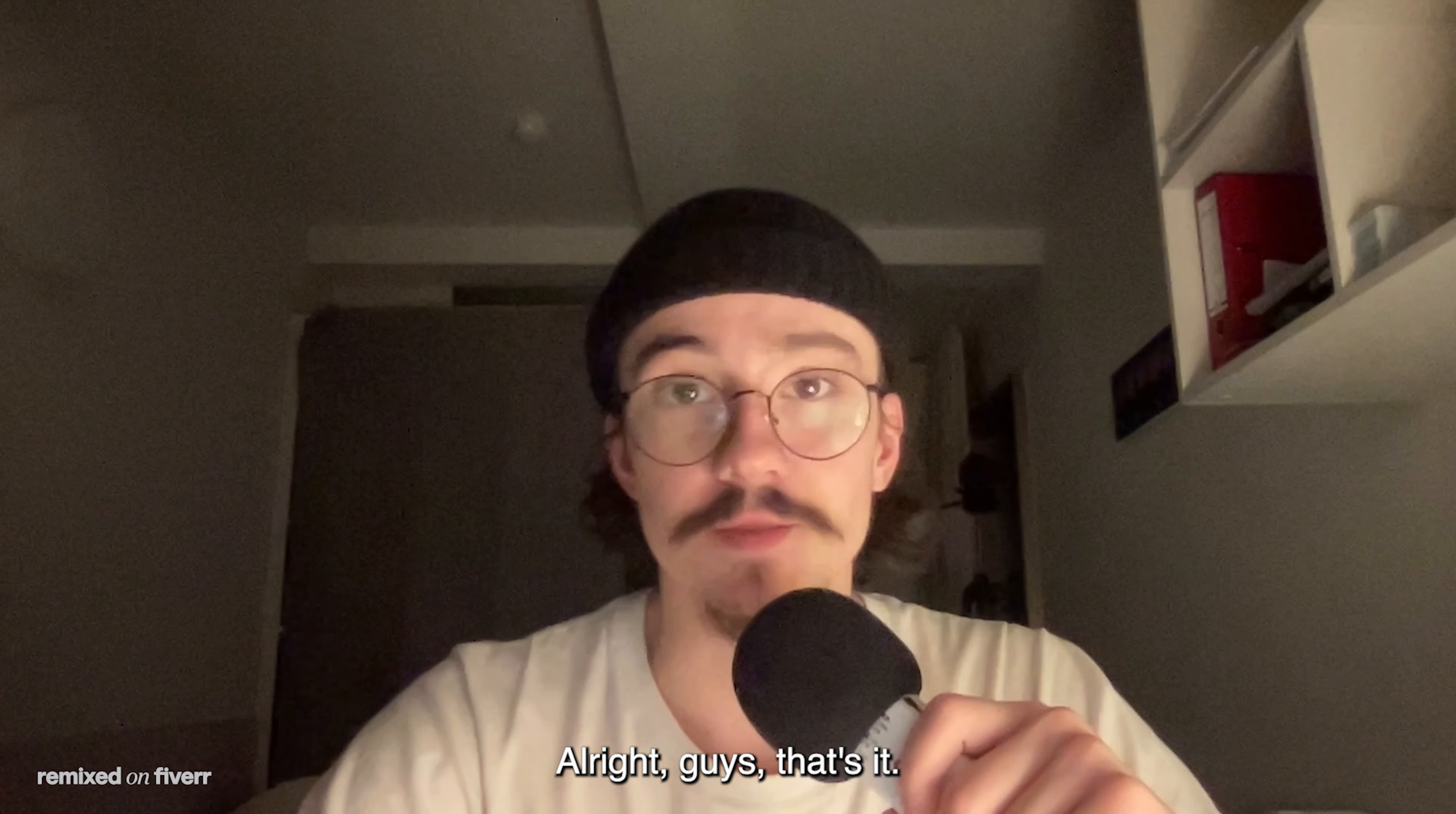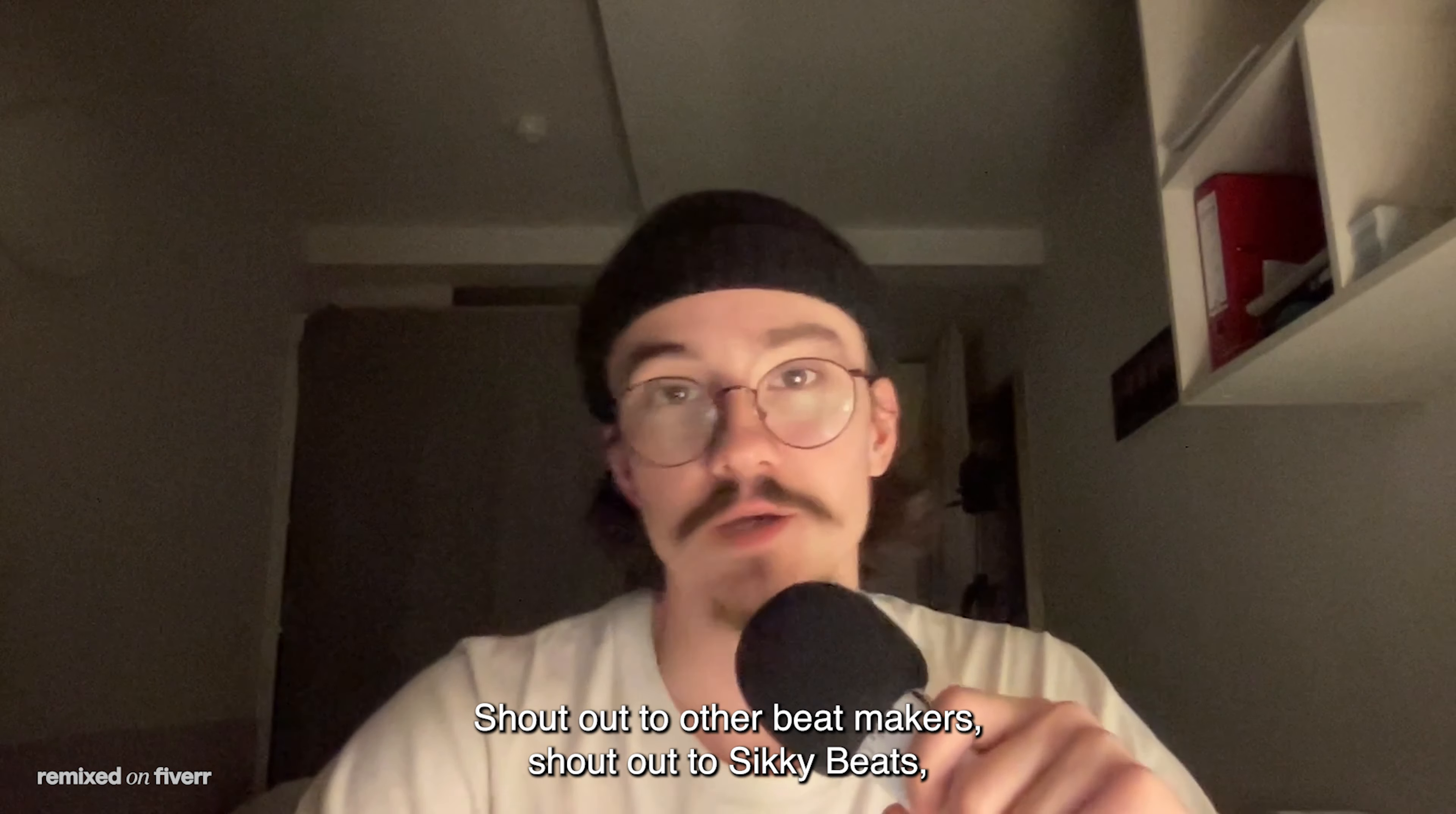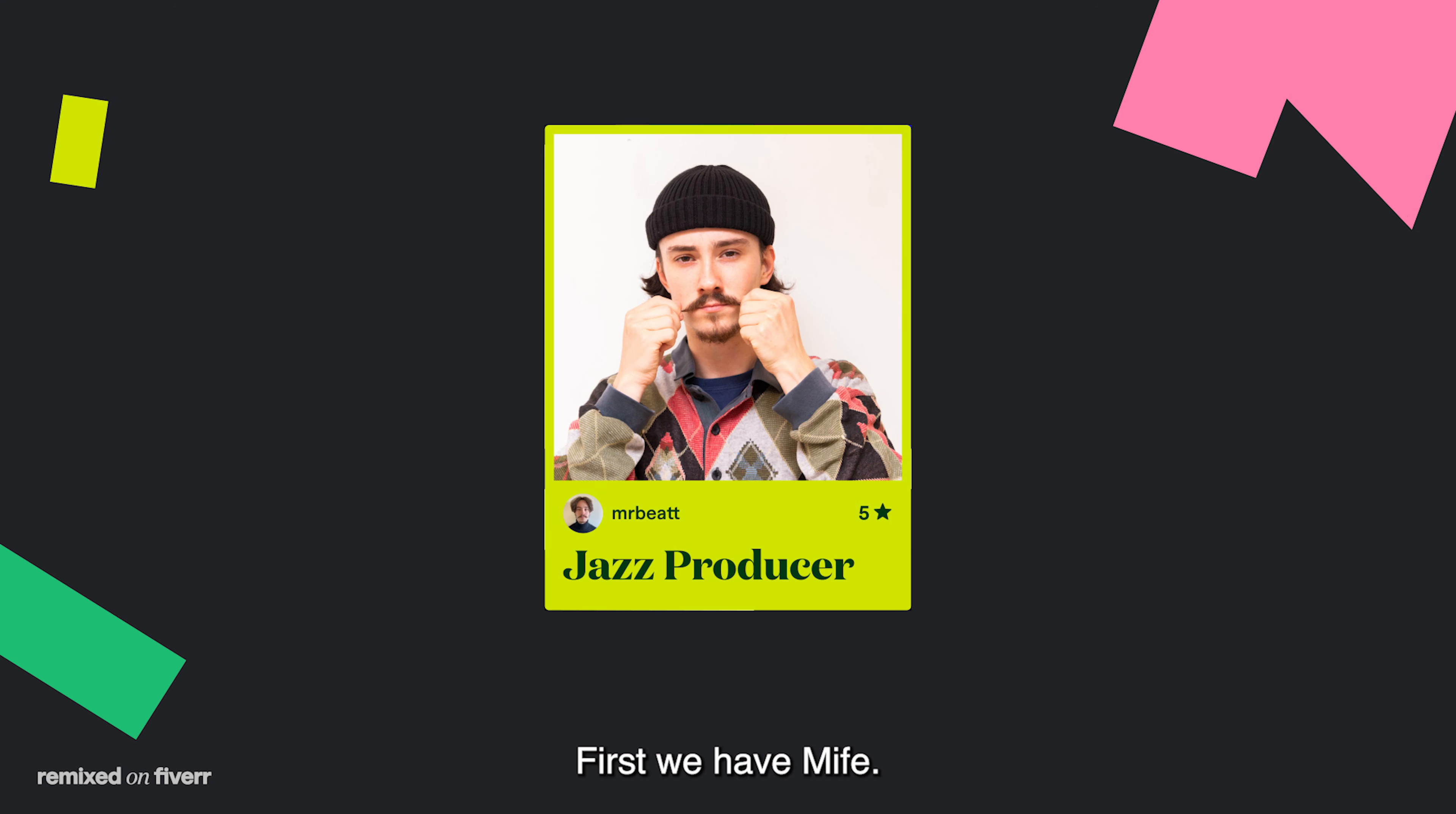Alright guys, that's it. Thank you for watching. I had a lot of fun doing this beat and I hope you enjoyed watching my creative process. Shout out to other beat makers, shout out to Siki Beats, and thank you Fiverr for having me. First we have Mipha.